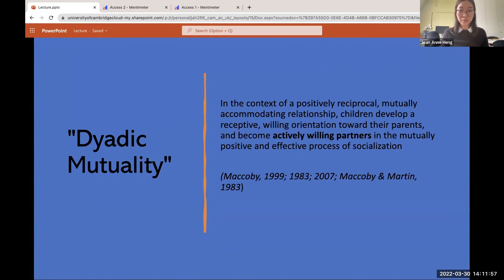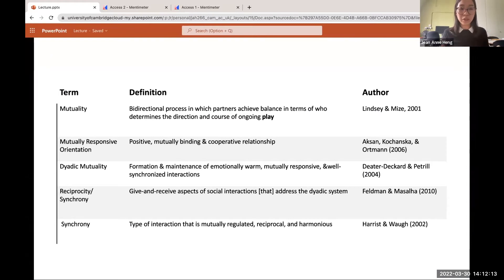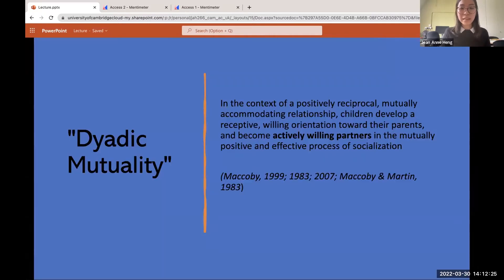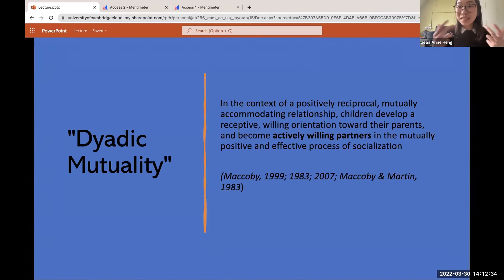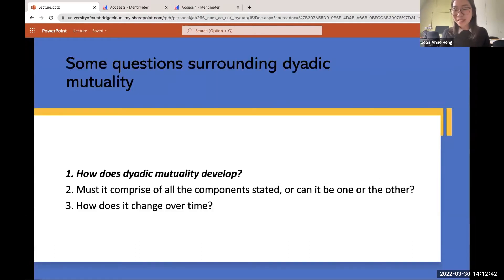Mutuality refers to an element of a mutually accommodating relationship, characterized by shared responsiveness, shared positive affect, and synchrony. Dyadic mutuality has been conceptualized in a number of different ways, and it's most often seen as a composite of many elements rather than a singular static characteristic. The key thing to note is that through this perspective, children are actively willing partners — they play a role and are able to add to the relationship.